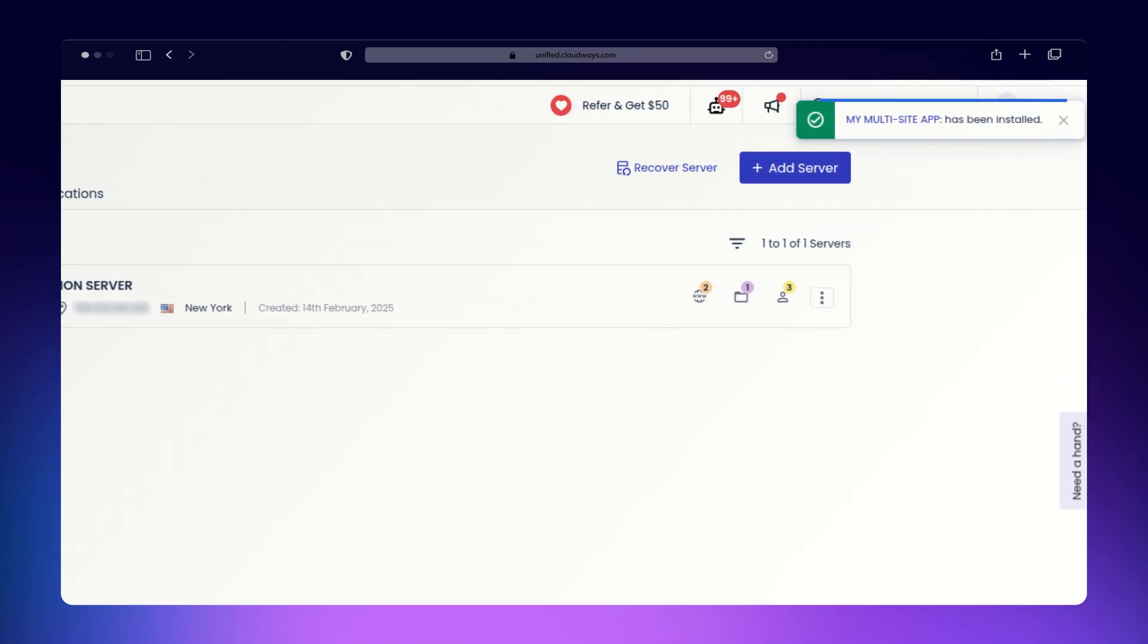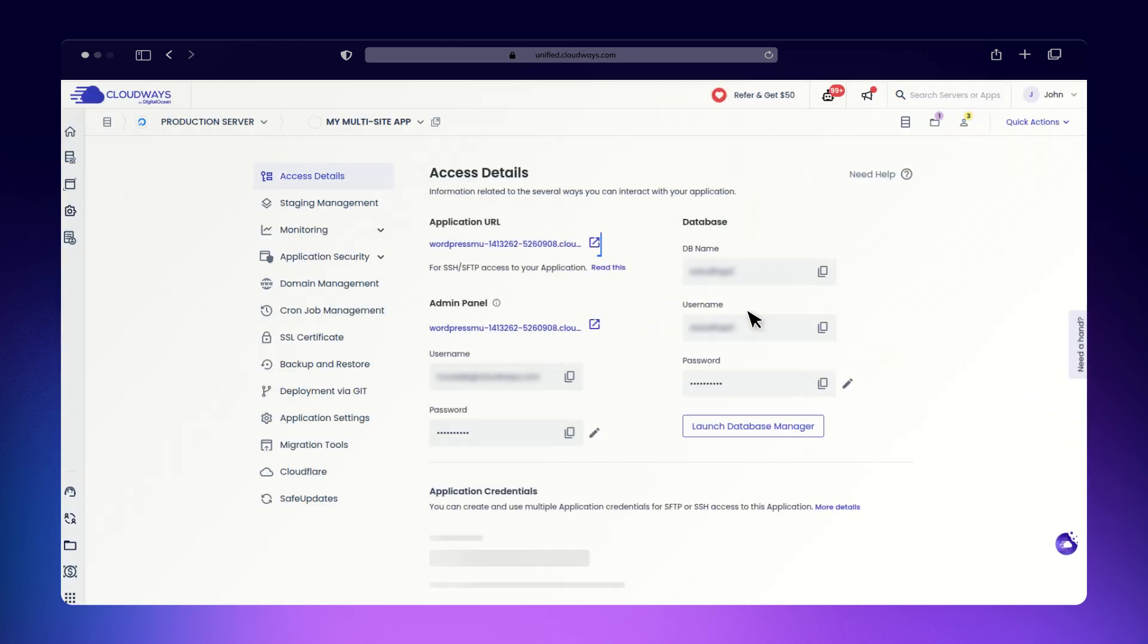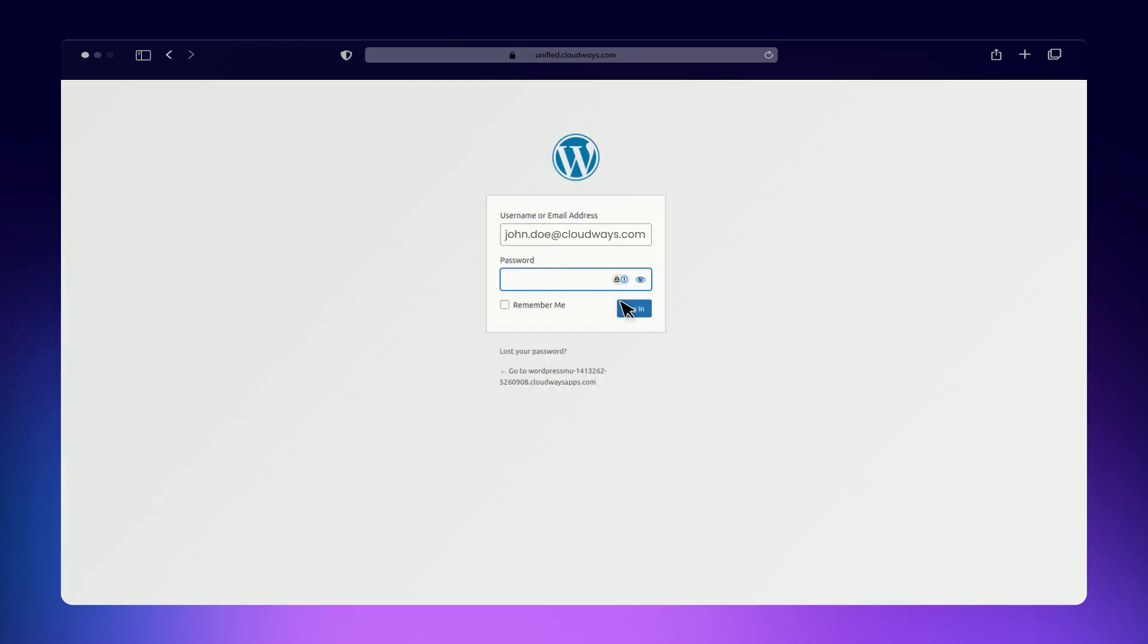Once the installation is complete, navigate to your application. Click on the URL provided to access the WordPress login page. Log in with your admin username and password.